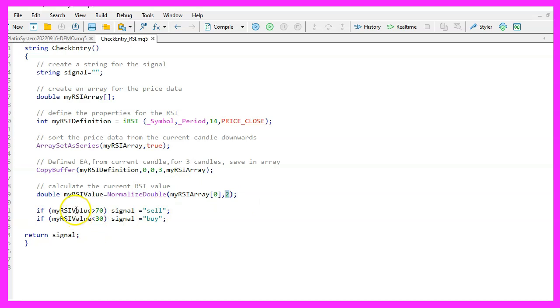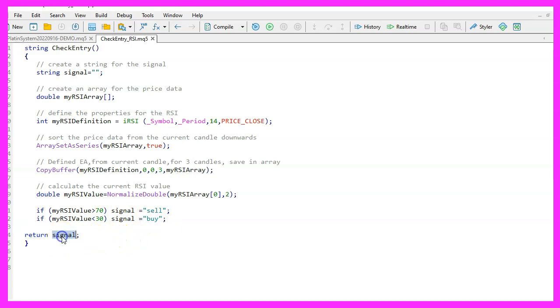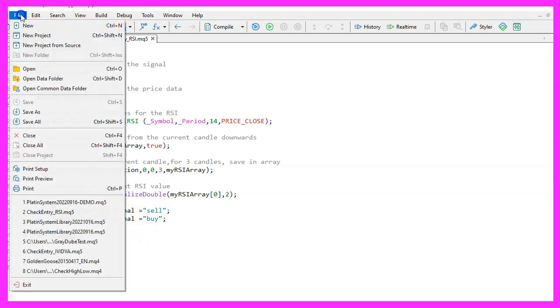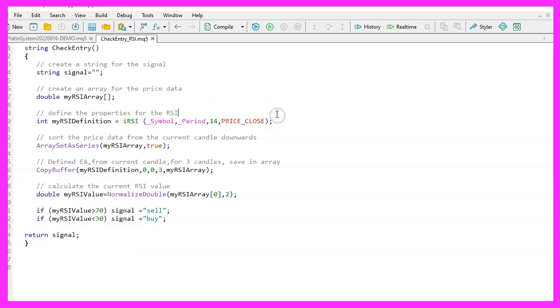We only need to look at the value for candle 0 in our price array to find the value for the current candle. For example with normalize double and the number 2 we can create a number with two digits. If that number is greater than 70 we call that a sell signal and put the word sell into our signal. If it is below 30 however we give our signal the word buy.